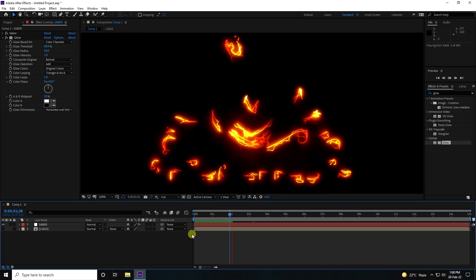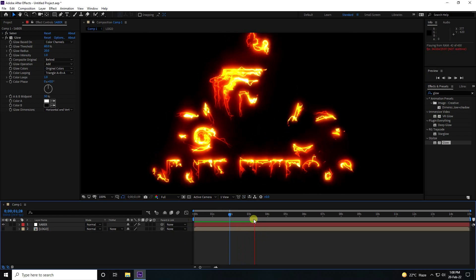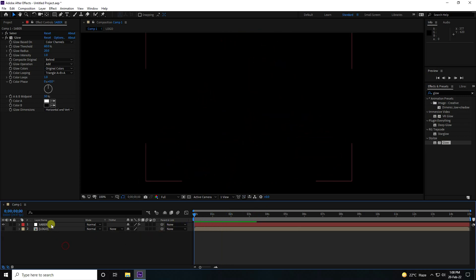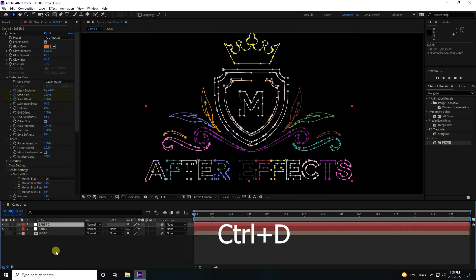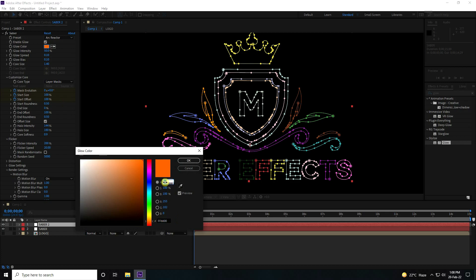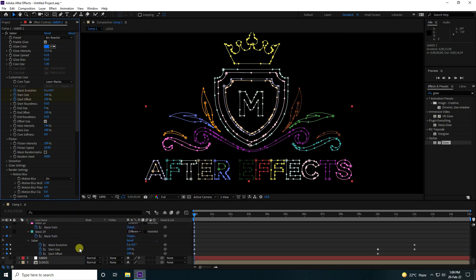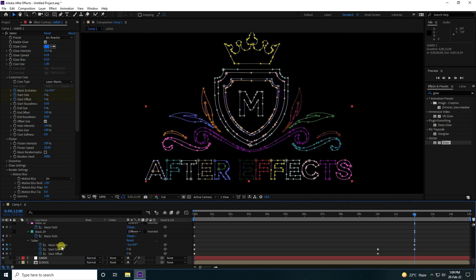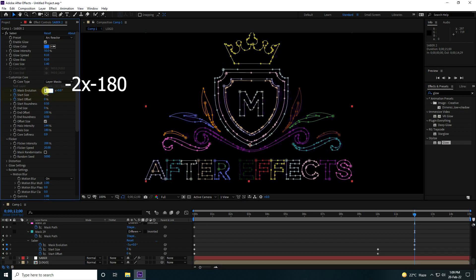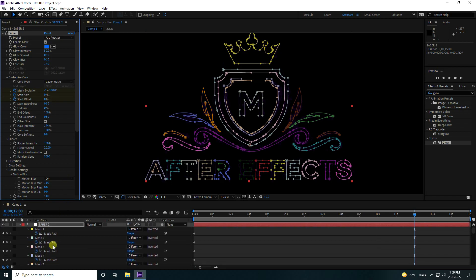That's the first layer done. Now create a second layer — select the Sabah layer and duplicate it with Ctrl+D. For Sabah layer 2, change the color to blue: color code 215, 100, 100. Press U to reveal keyframes, go to the last Mask Evolution keyframe at 3 seconds, then at 12 seconds set Mask Evolution to minus 180.